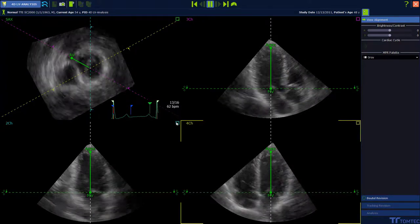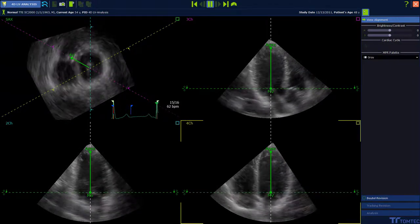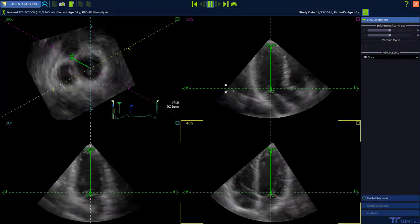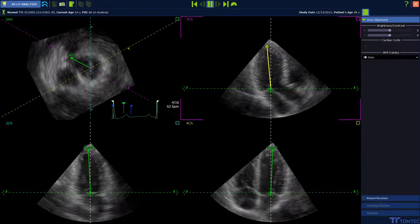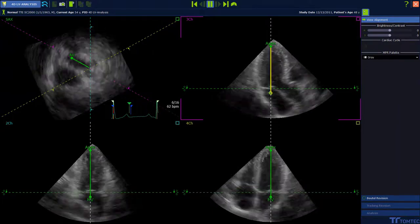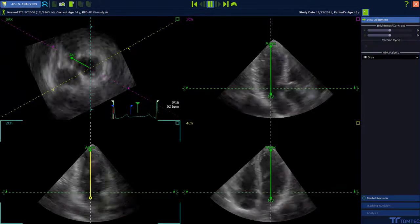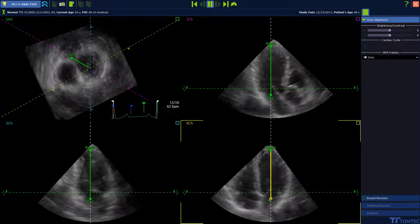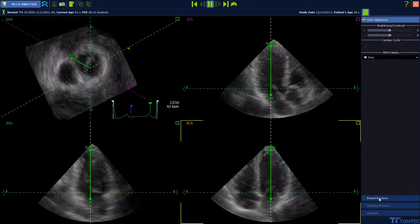In the view alignment, reposition the landmarks by drag and drop if necessary. In the short axis view, the AV should go through the aortic valve, and this line should be aligned in the left ventricle with the apex and the mitral valve on the annulus level. Perform this alignment in the 3-chamber view, the 2-chamber view, and also in the 4-chamber view, then continue with the Beutler revision to get to the next step of the analysis.